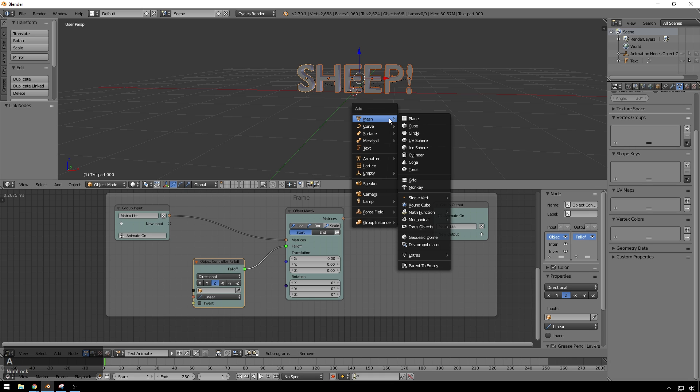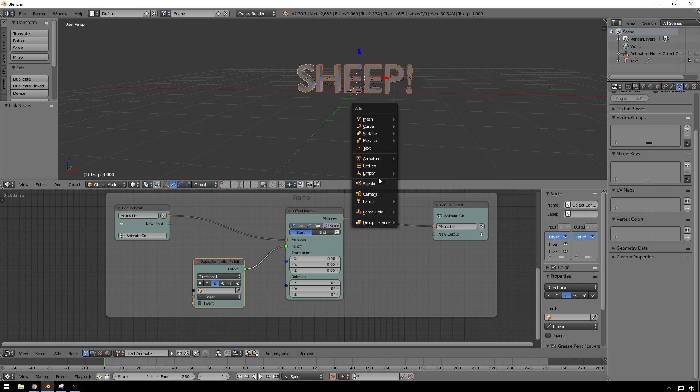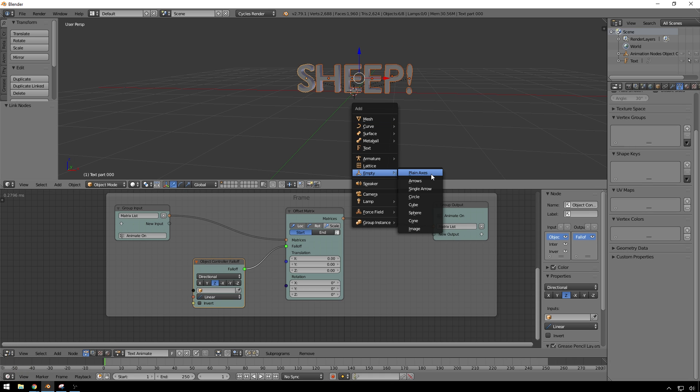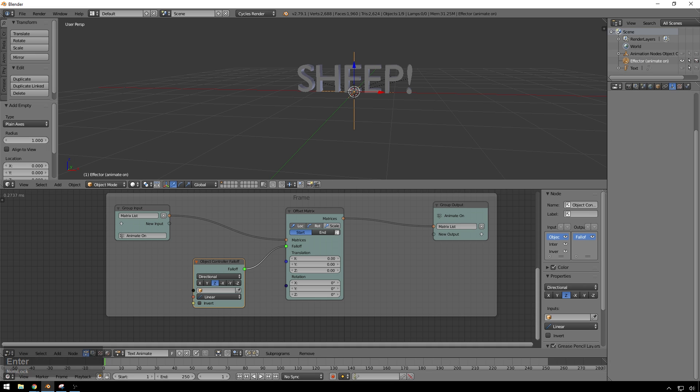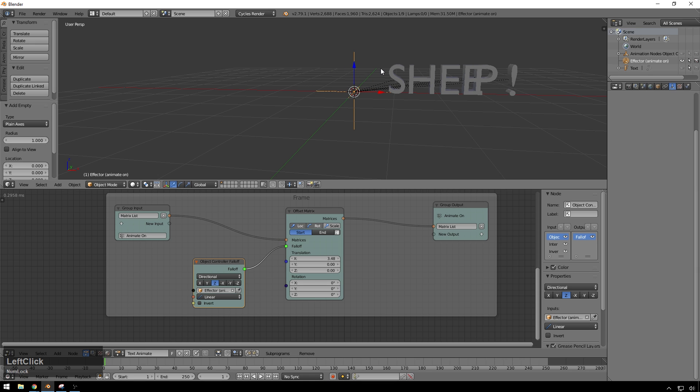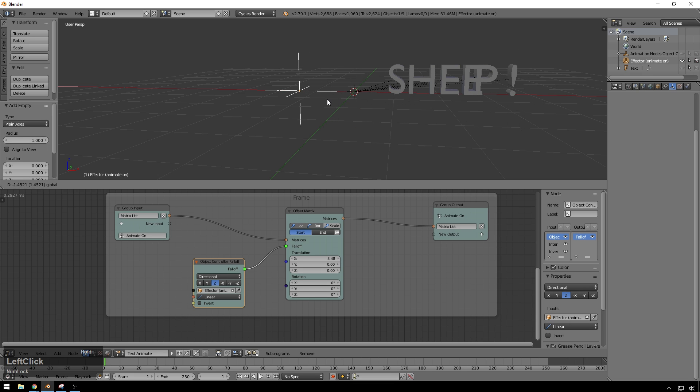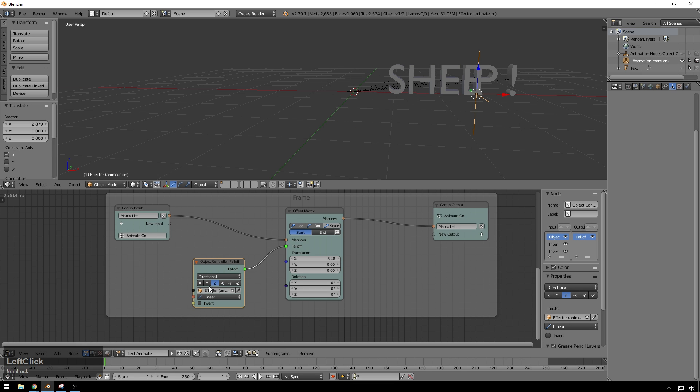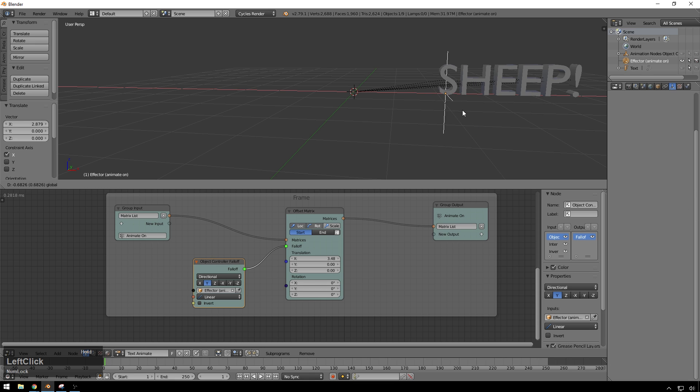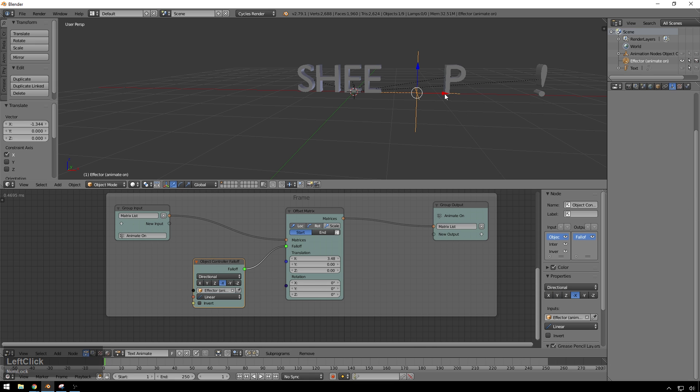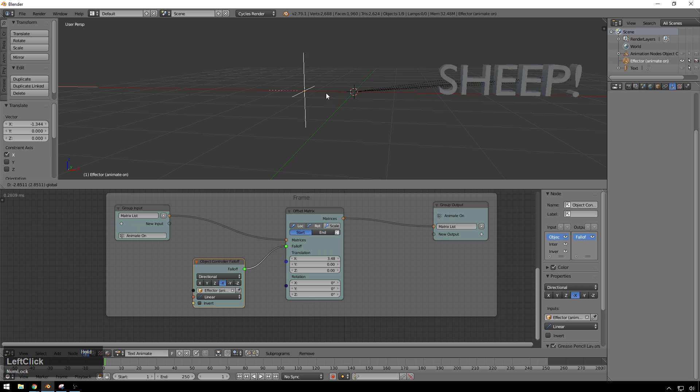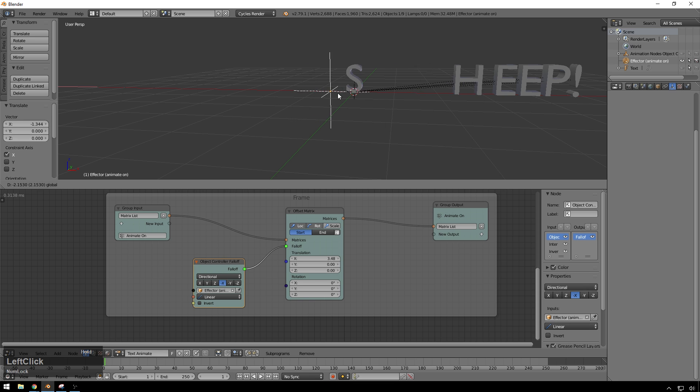And now right now, we can't move it around, because we need to add a new object for it to follow. So you're going to just do plane axis. And we will rename this effector animate on. And then we can just eyedropper that in there. And now you can see if we do some translation stuff, nothing's happening yet. But I guess that's because our direction is set up wrong. So we probably need this to be on the X. Yeah, look at that. So now, excellent.